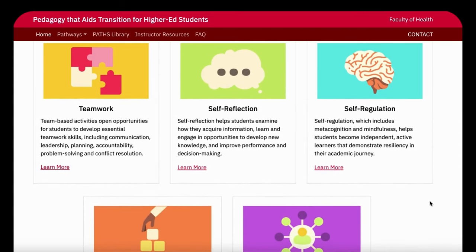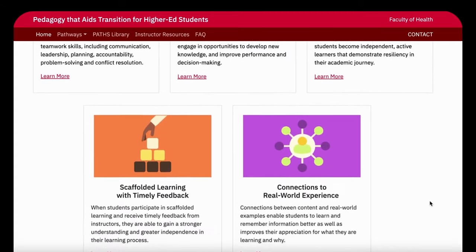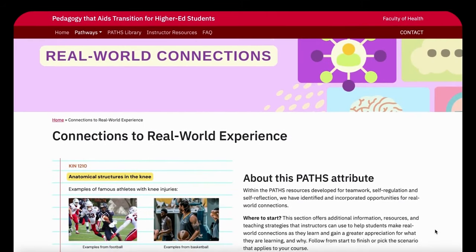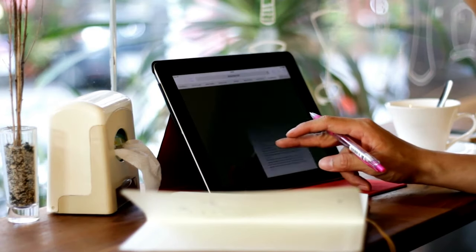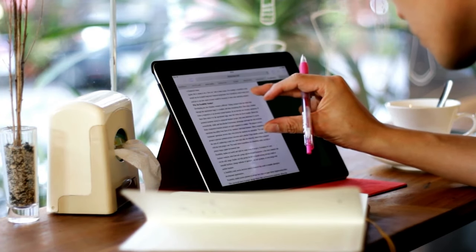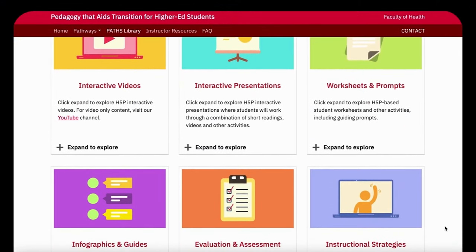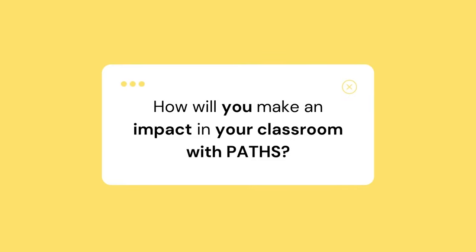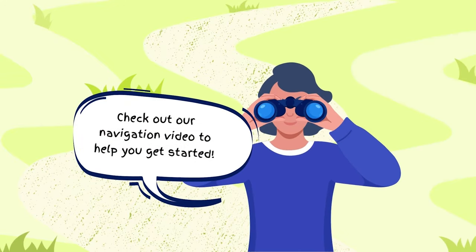Navigating our toolbox is simple. If you are new to PATHS and want to learn more about each PATHS attribute, or are looking for ideas on how to include PATHS in your course, you can explore any of our five pathways. If you're looking to find a particular tool quickly or want to explore content by format type, you can explore our digital library to search and locate what you need. How will you make an impact in your classroom with PATHS? Check out our navigation video to help you get started.